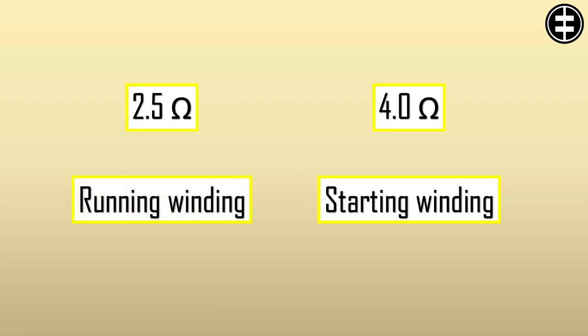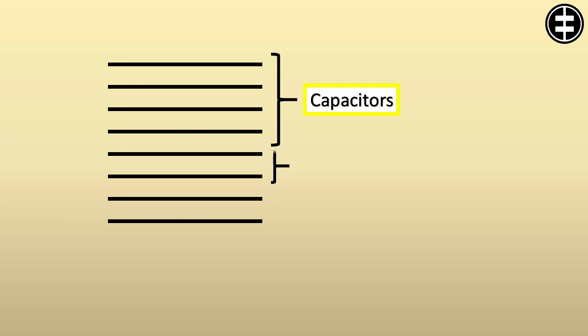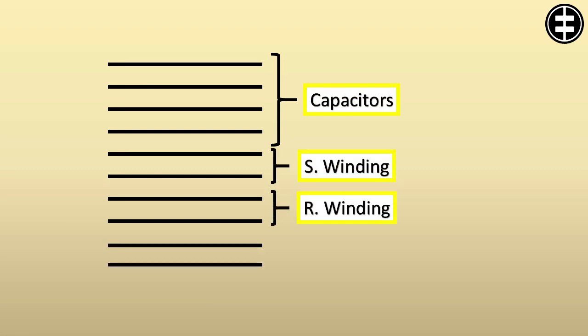Now we've identified all the 8 leads. And we have additional 2 leads for the power supply wires. So the total now are 10 wires.